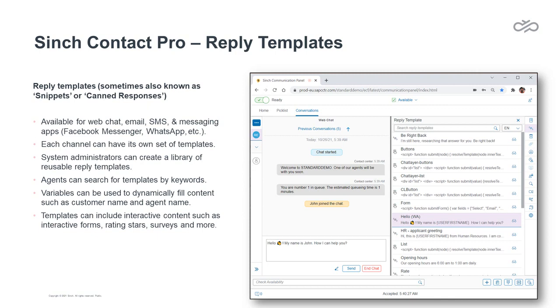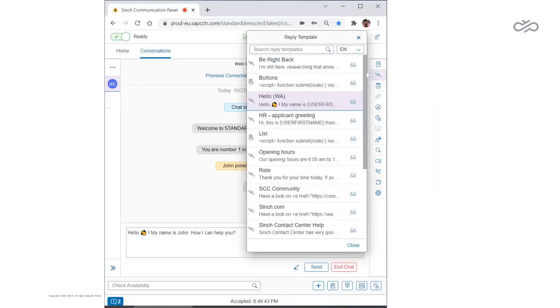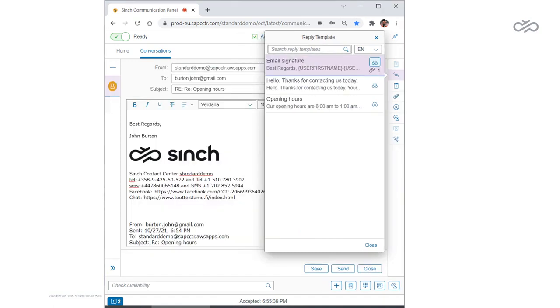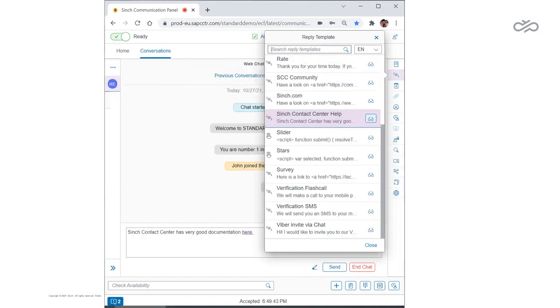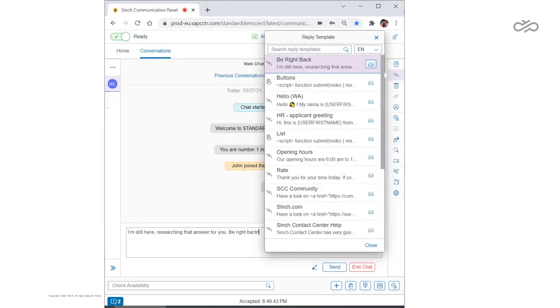Rather than typing out each response by hand, agents can quickly compose messages using pre-configured reusable templates for things like customer greetings, agent signatures, answers to frequently asked questions, and other common phrases that an agent might regularly use, such as, please give me a minute while I look that up for you.